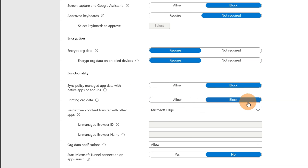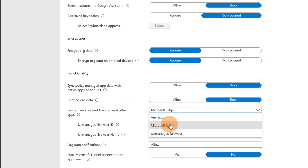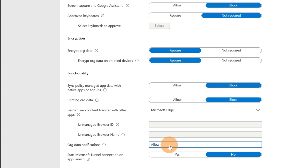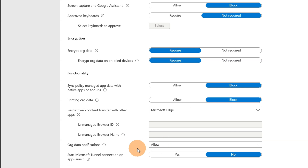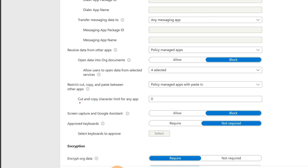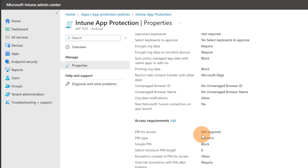Additional data protection settings: syncing policy-managed apps with native apps or add-ins I set to Block; printing org data I set to Block as well. For 'Restrict web content transfer with other apps' I selected Microsoft Edge — this means that any link tapped in Teams or Outlook will open in Microsoft Edge and only Microsoft Edge. Org data notifications I set to Allow, though you can block this too. 'Start Microsoft Tunnel connection on app launch' is another yes/no option. This covers the core data protection section of the policy.